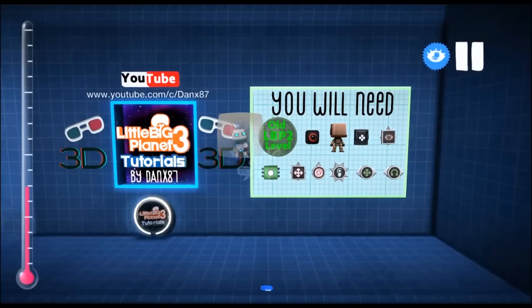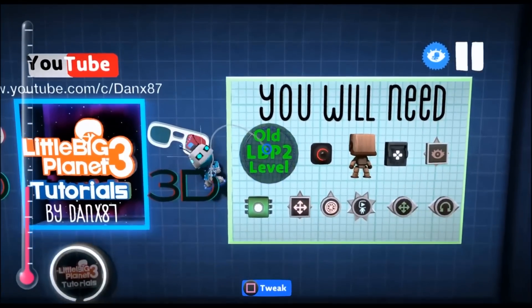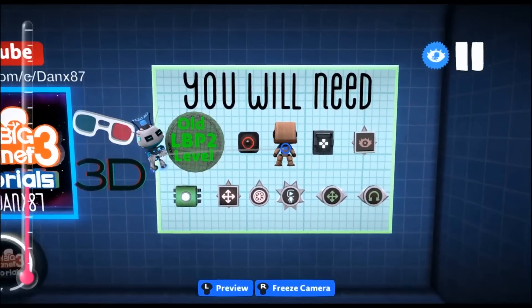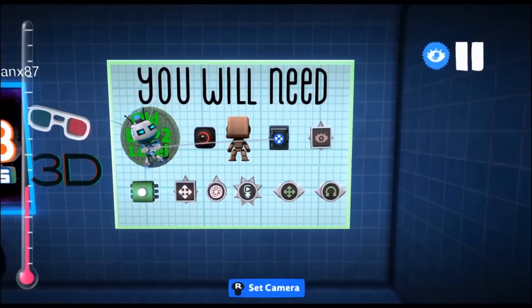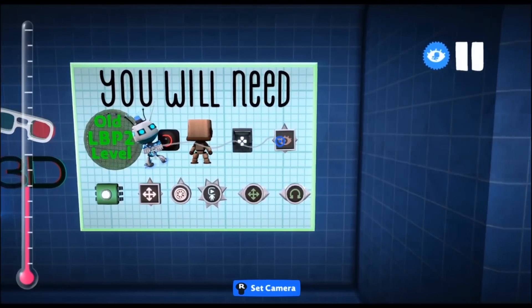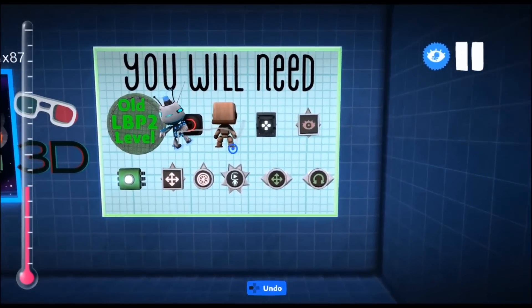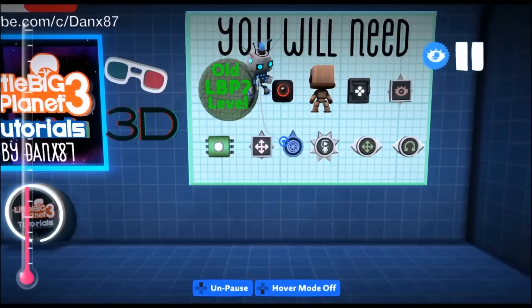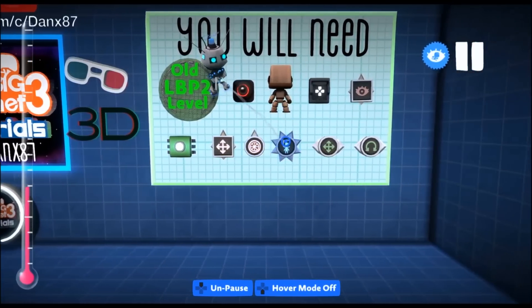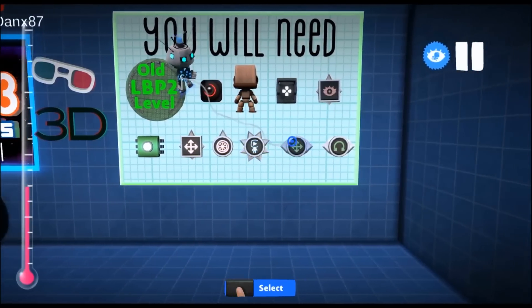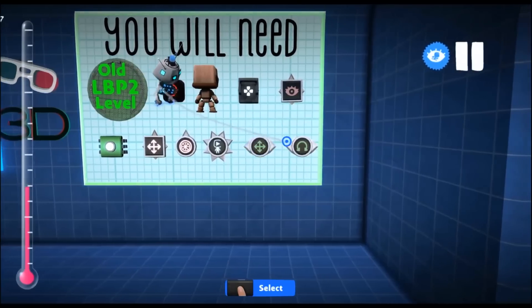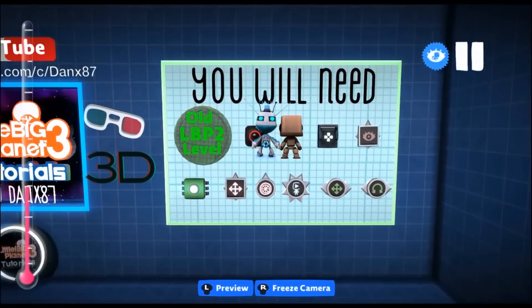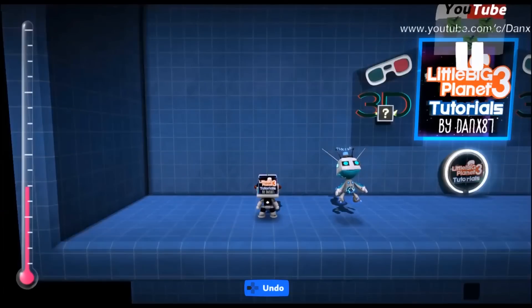So for this tutorial, you're going to need an old LittleBigPlanet 2 level, a game camera, a sackbot, a controlinator, a follower, a tag, an advanced mover, an advanced rotator, character animation tweaker, speed sensor, and rotation sensor. That may seem like a lot, but it is necessary. Don't worry, I'll walk you through it.